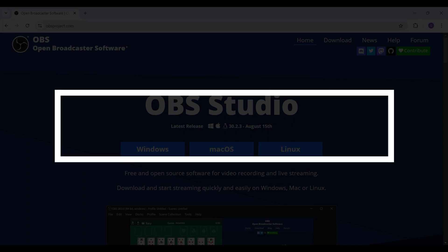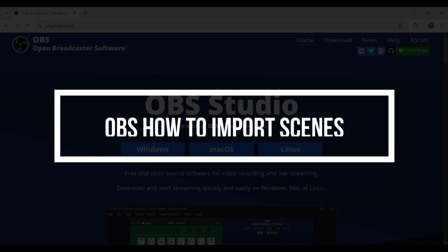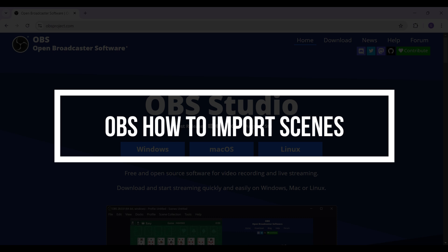Hey guys and welcome back to our channel 12step. In this tutorial we're going to look at how to import scenes in OBS. Now let us begin.